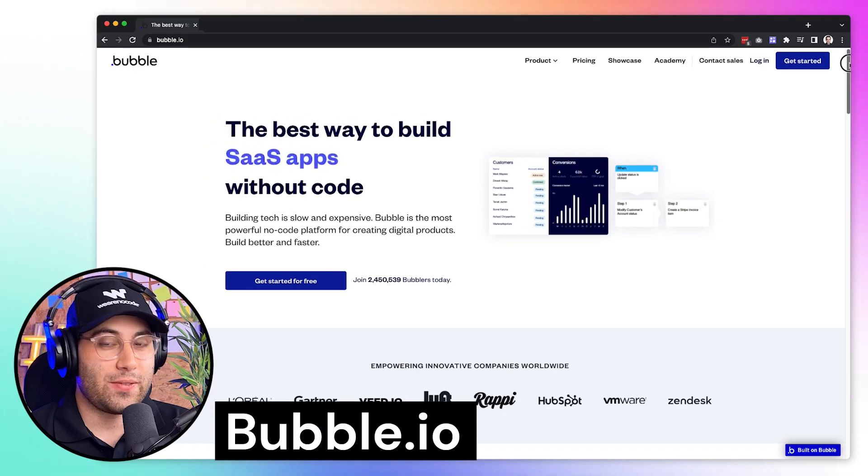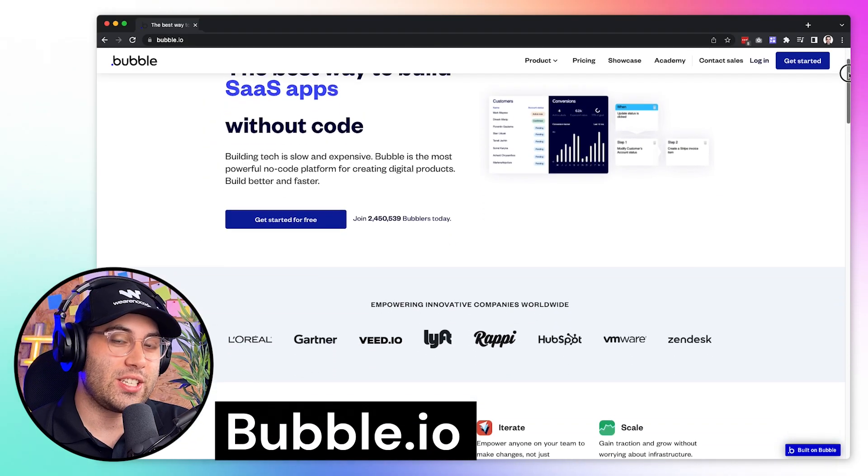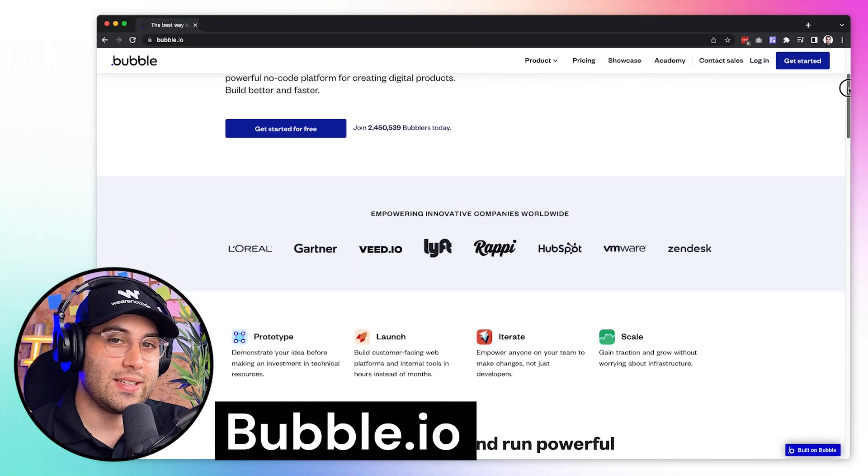Hey guys, welcome to the WeAreNoCode channel. My name is Caio, I'm the Chief No-Code Officer here at WeAreNoCode. If you're new to the channel, don't forget to like the video and also subscribe. Let's go for the first tool I want to share with you in this video.